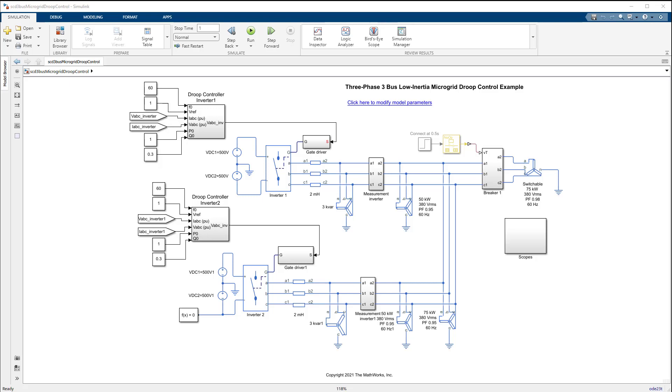A microgrid is a type of power network used to facilitate the incorporation of renewable energy resources. The AC microgrid in Simulink has been modeled with SimScape blocks.